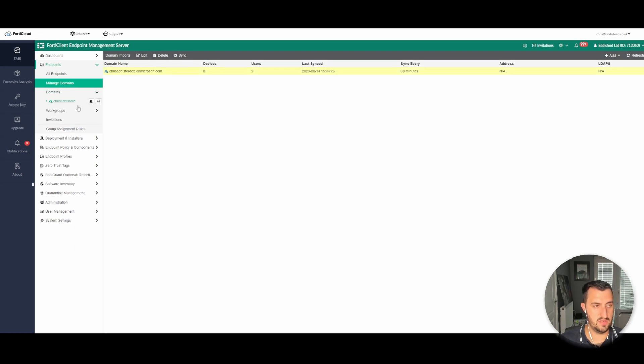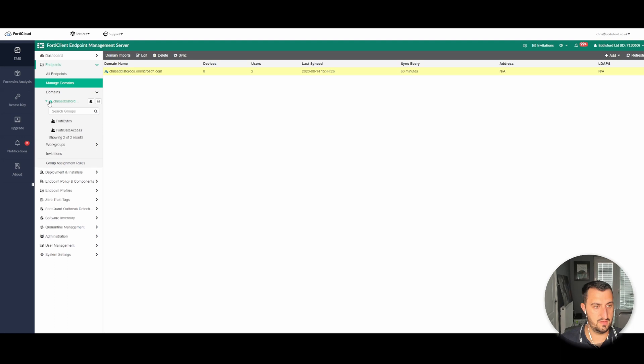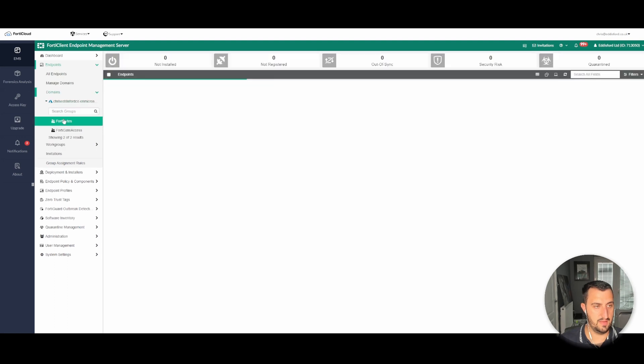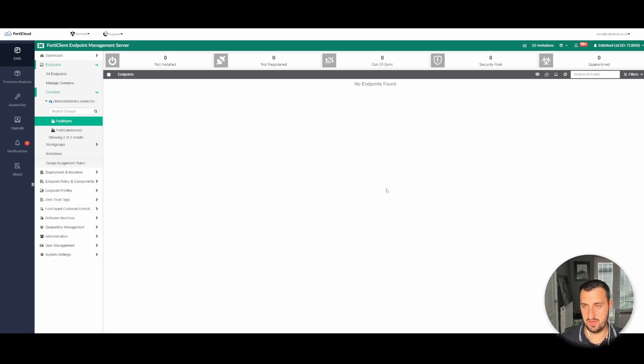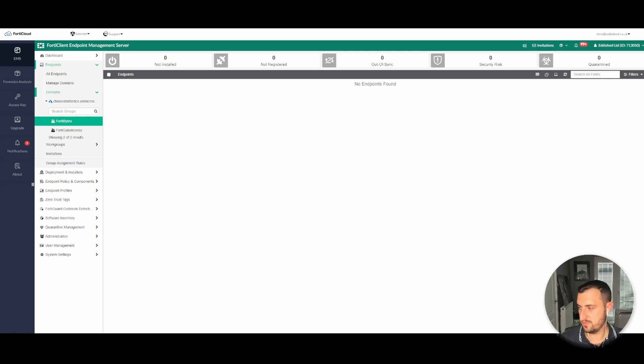It's just syncing. And there we are, Fortinet group. Don't have any endpoints or anything like that tagged, so let's leave the video at that and we can do the single sign-on mobility agent in the next one.